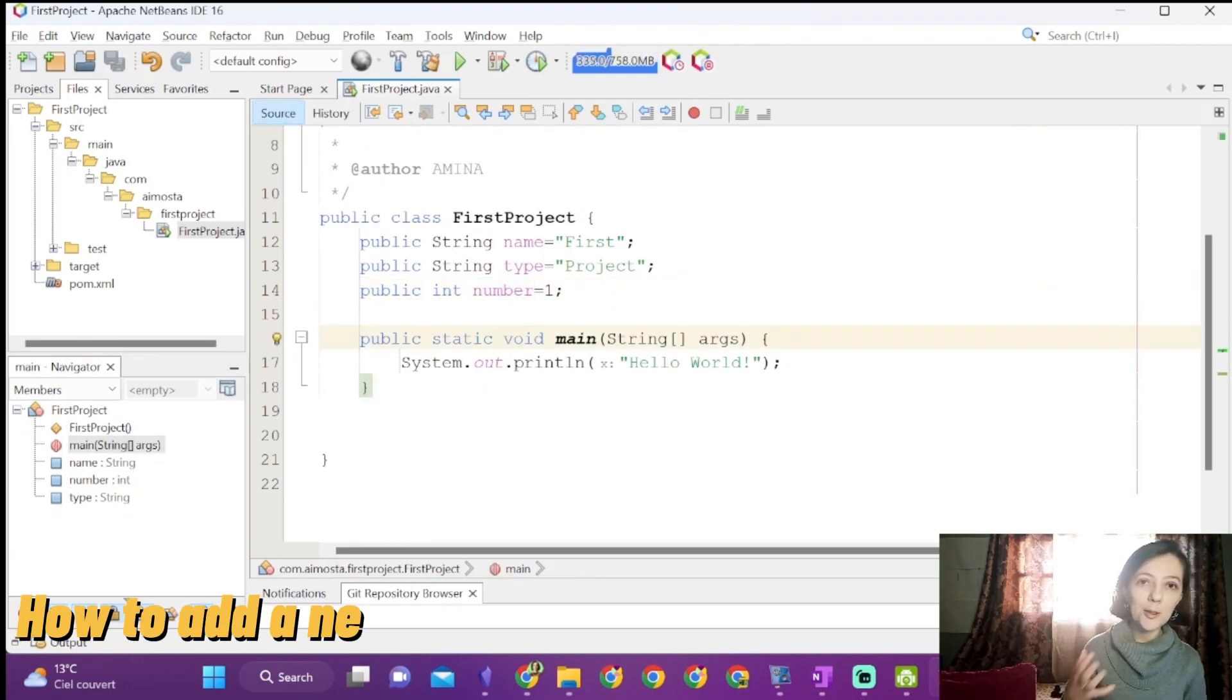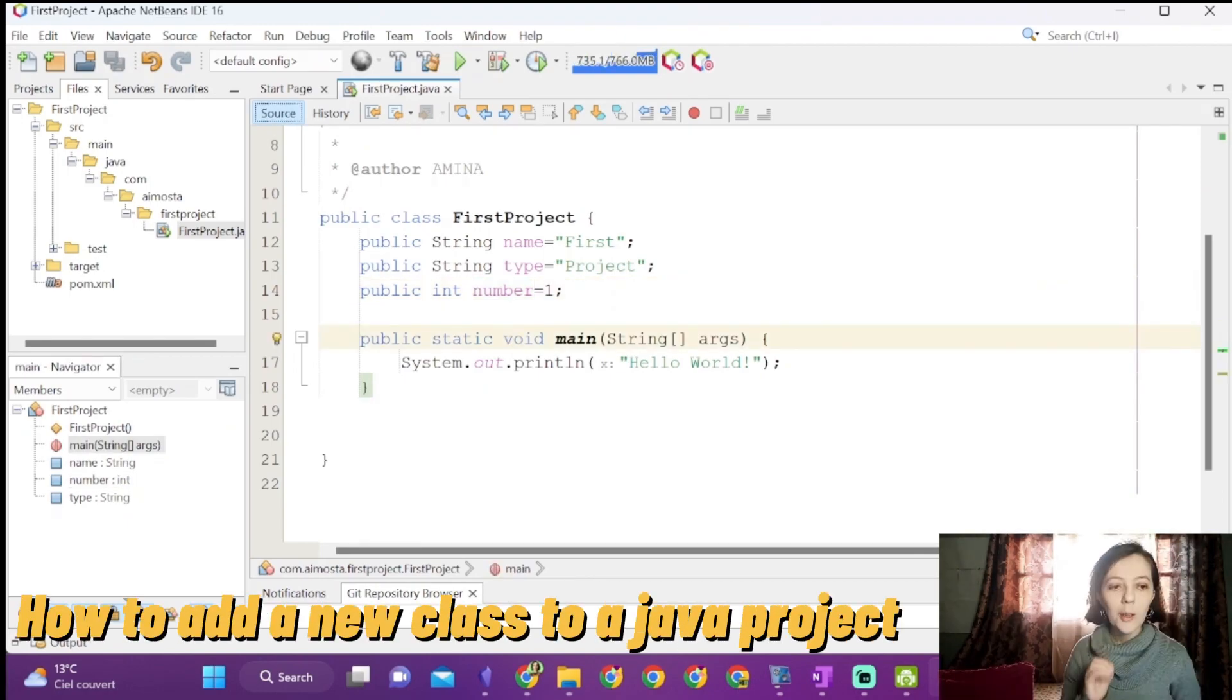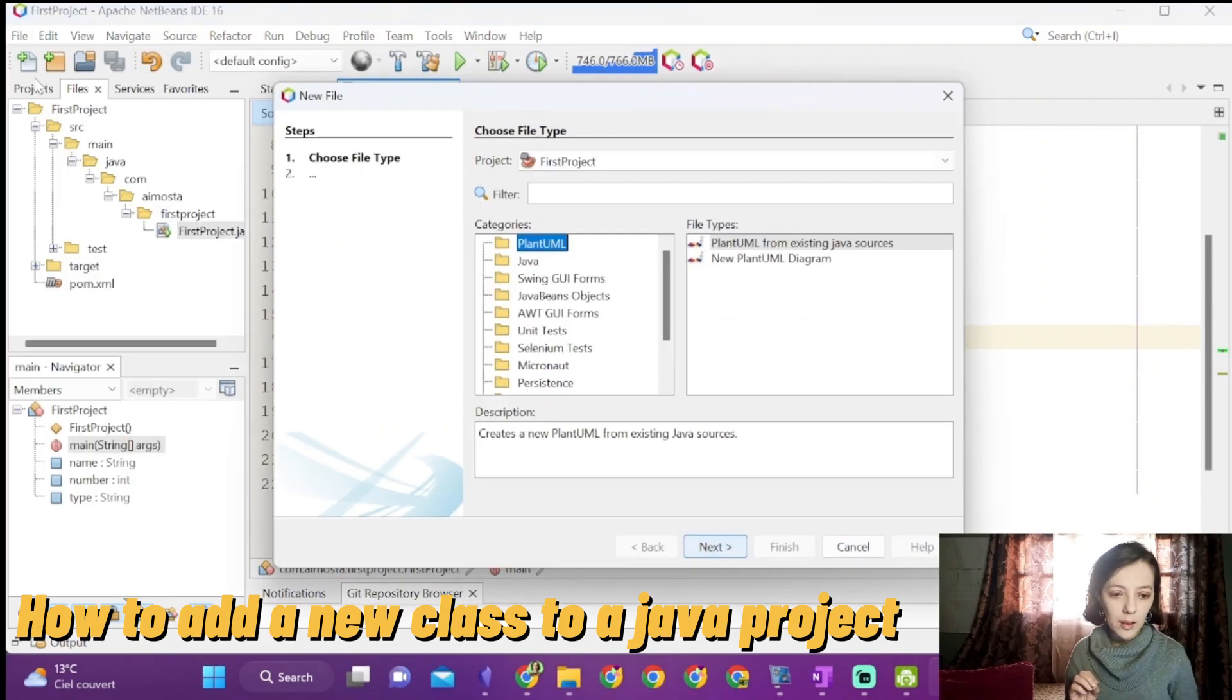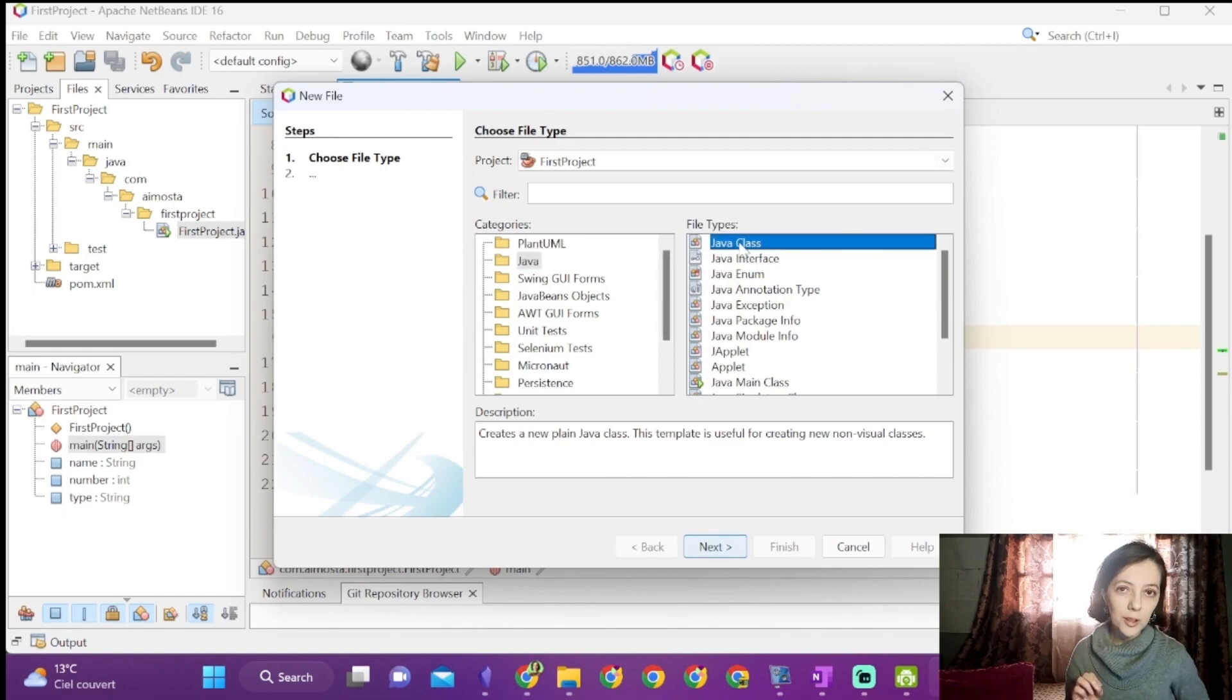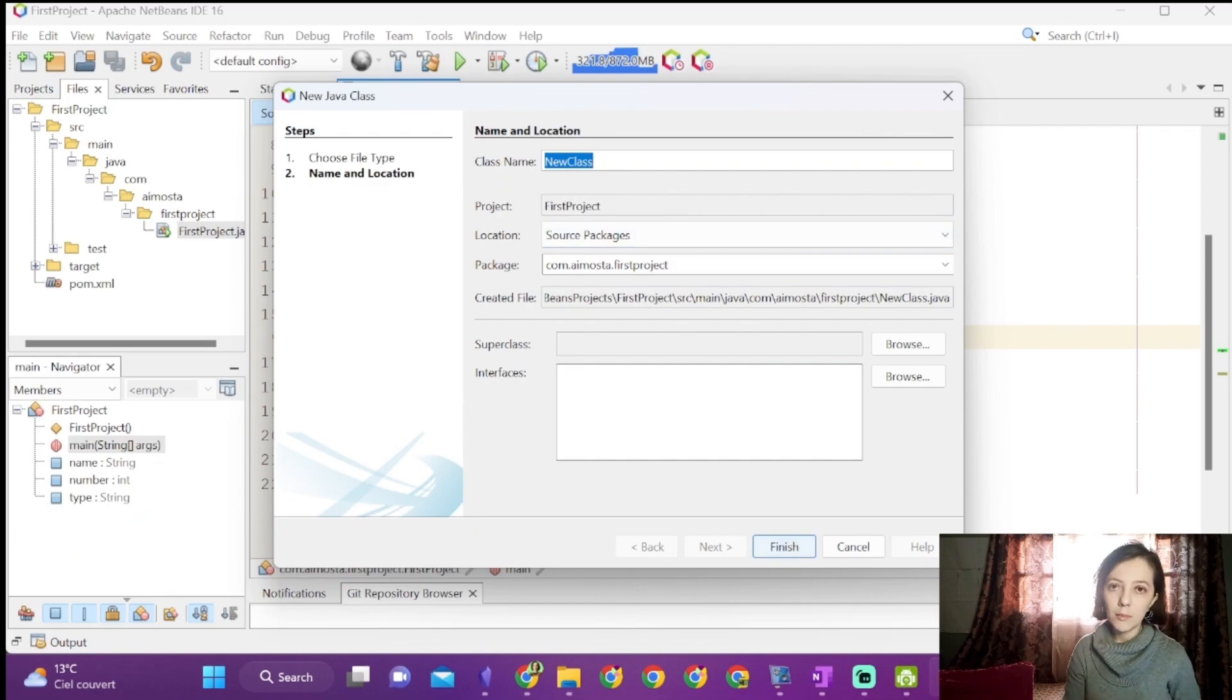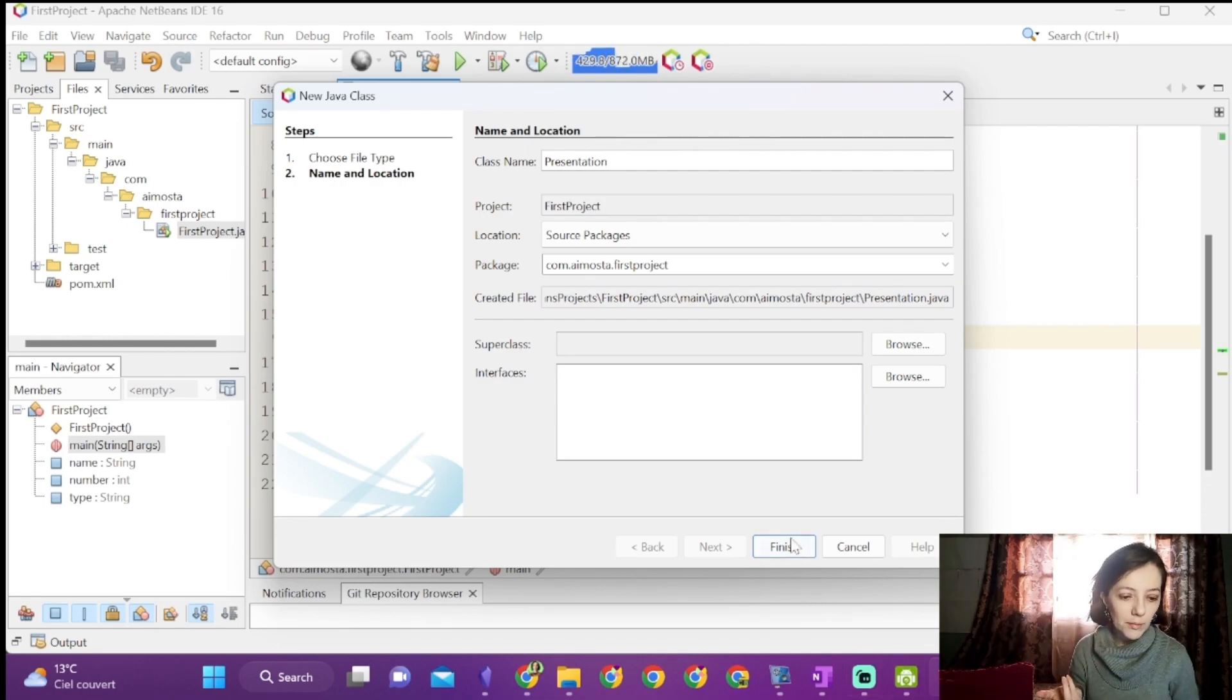You can add another class for our project, presentation for example. To do this, we will simply click on file, new file, select Java, then click on Java class. Click next and in class name, write presentation. Now click on finish.